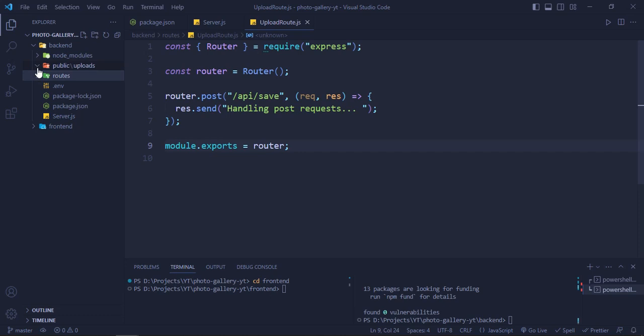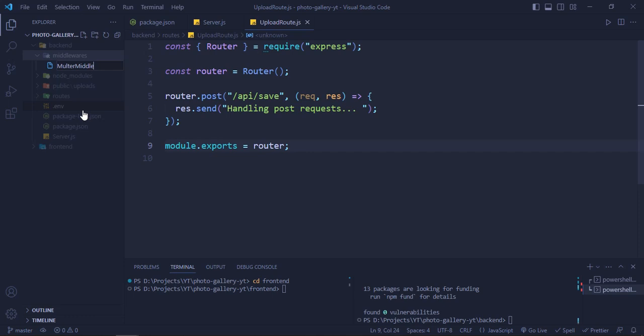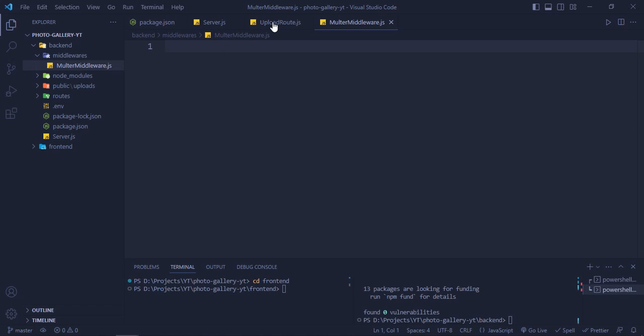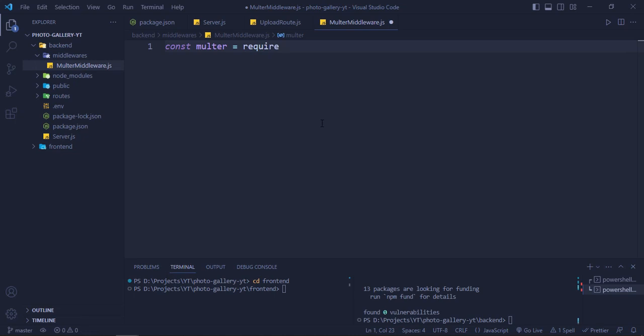Let's create a folder called 'middlewares' and inside it a file called 'multer-middleware.js'. Inside this file, we require Multer: 'const multer = require("multer")', we require UUID, and we also require 'path' — which is a core Node.js module, not a third-party one.